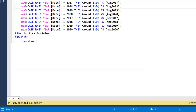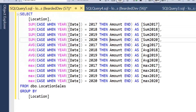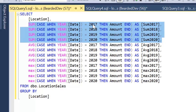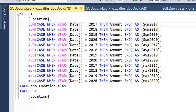Just to recap: the case expression checks when the year date value equals the certain year — if it does, then it takes the amount; if not, then it's nullified. We can then apply other aggregate functions as well. It is quite clean and quite quick to do because it just involves copy and paste operations, replacing those values with the aggregate function and different column names. It's quite a simple process to follow.